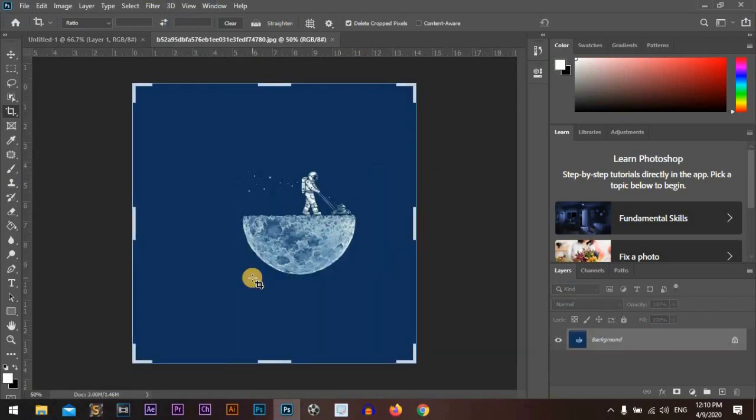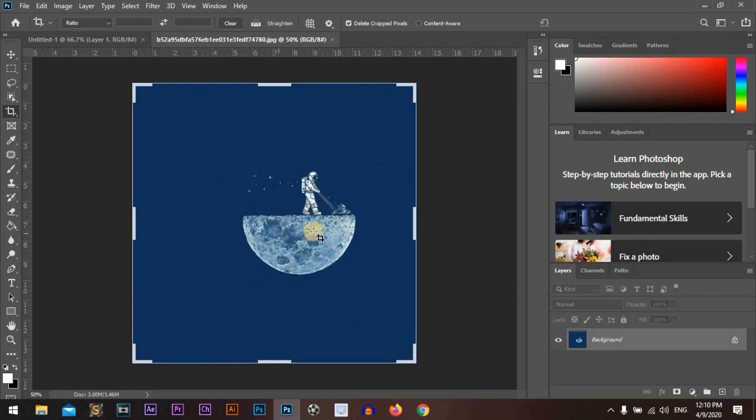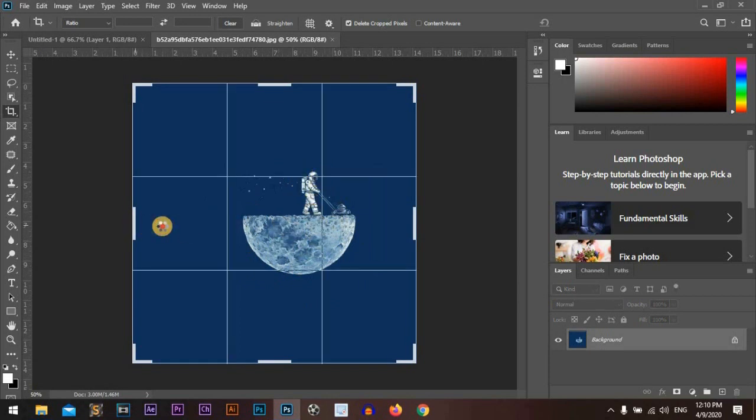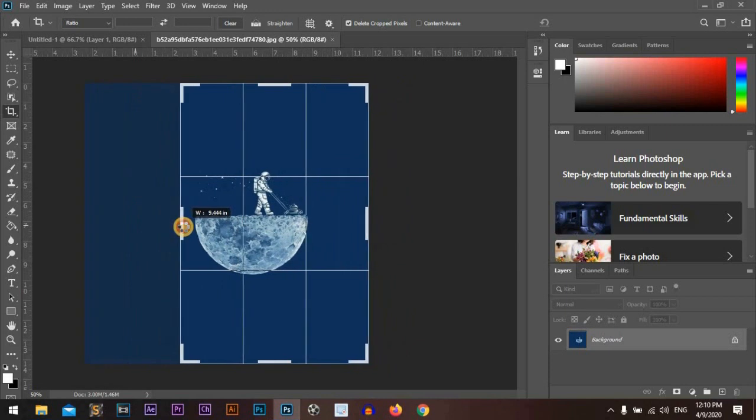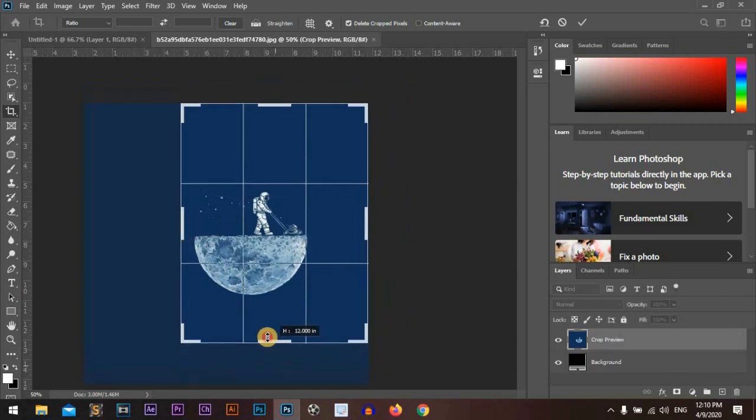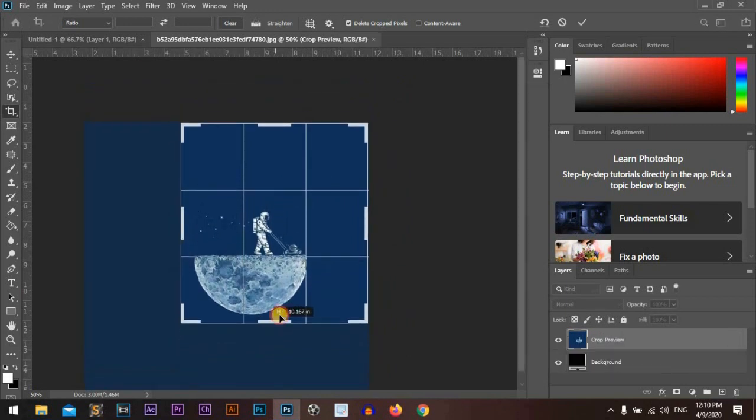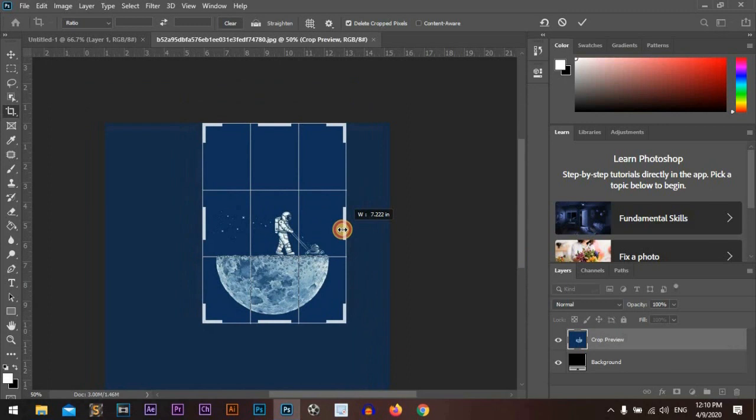Today we will crop this astronaut. We'll just drag the sides.